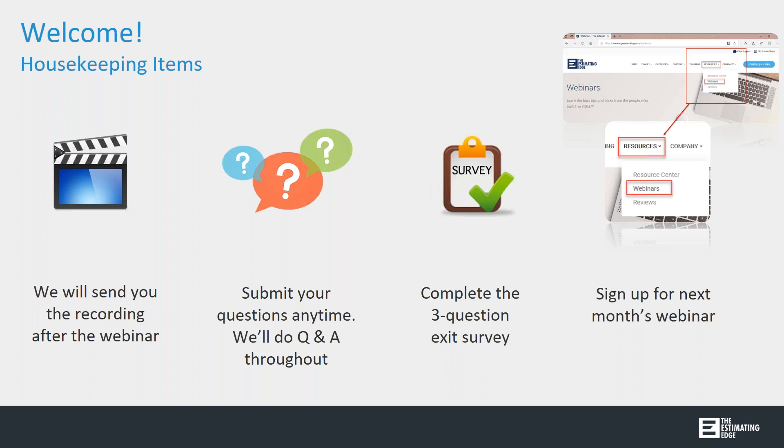Later on today, I will send you a link that has a recorded link of this webinar. In 2018, we're going to be hosting one webinar a month, and you can RSVP on the website or by choosing webinars under the resources menu. After the webinar, you're going to receive a separate email from marketing with the link also.